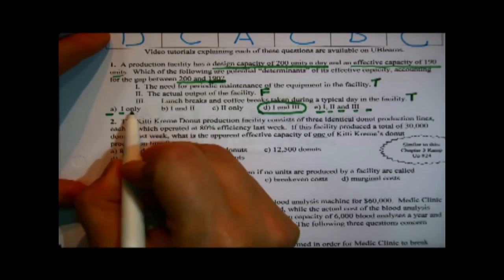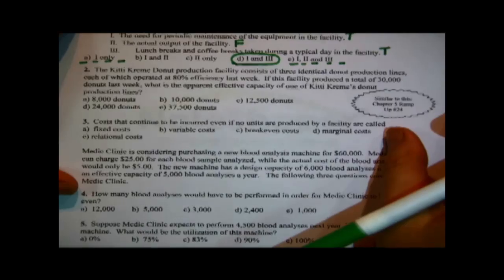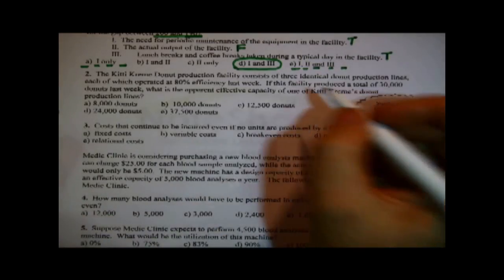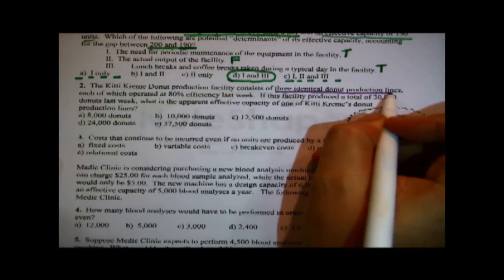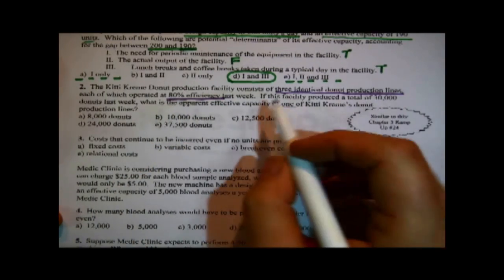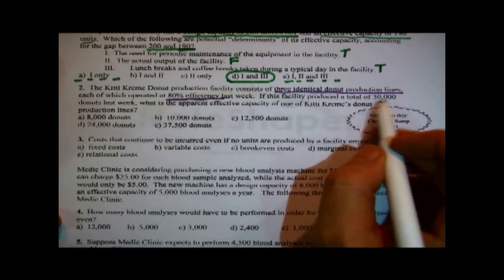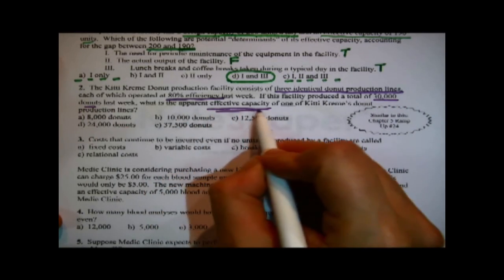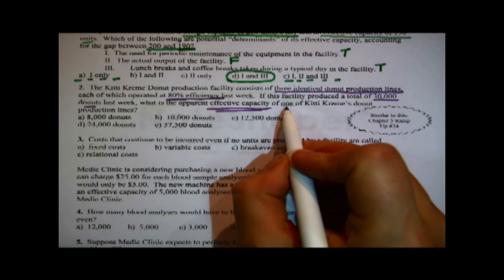That is partial credit and that is partial credit. Now the next one is quantitative. The Krispy Kreme doughnut production facility consists of — notice this — three identical doughnut production lines, each of which operated at 80% efficiency last week. If the facility produced a total of 30,000 doughnuts last week, what is the apparent effective capacity of one of Krispy Kreme's doughnut production lines?